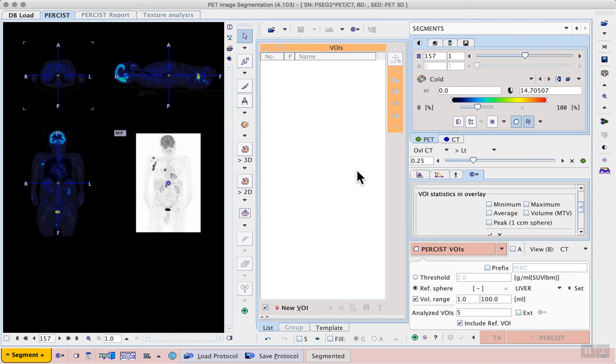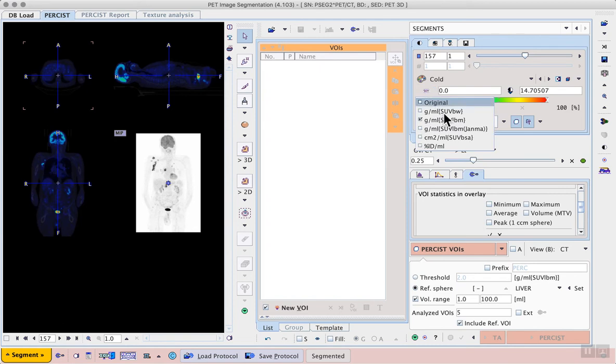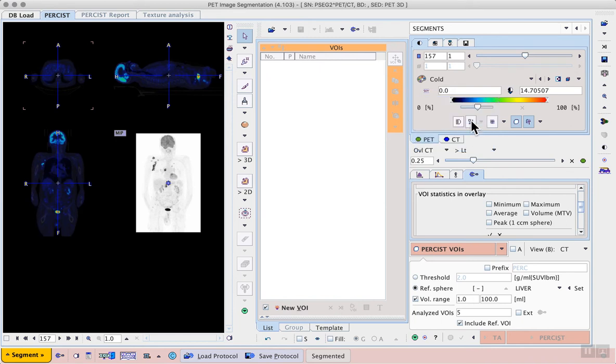On the segments page we see our familiar VOI controls, and specific settings for persist in the lower right. First, we should set the units to SUV lean body mass, using the shortcut to the left of the color bar. So we select gram per mil SUV lean body mass. Naturally this requires the subject height and weight to be in the image header.